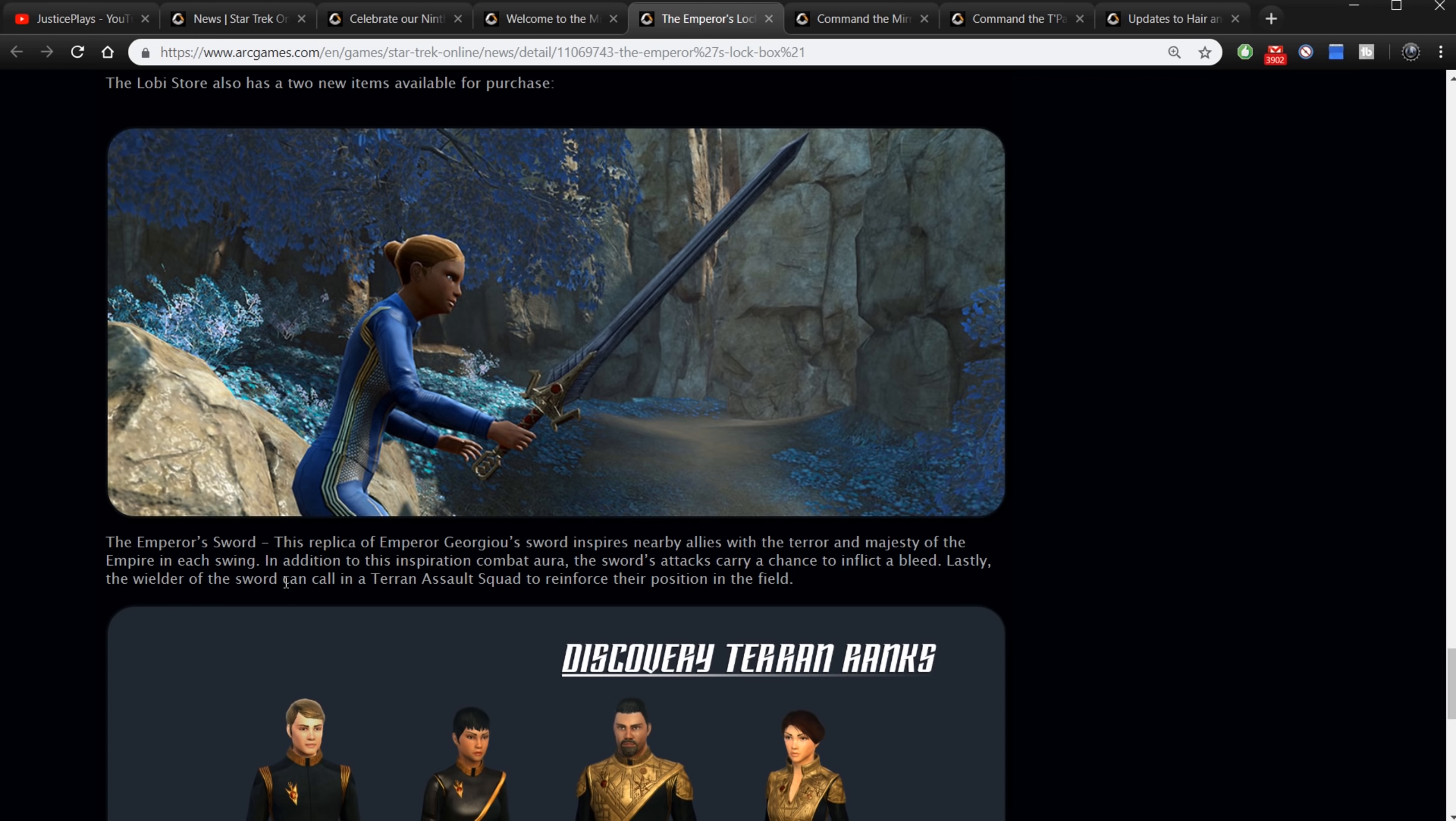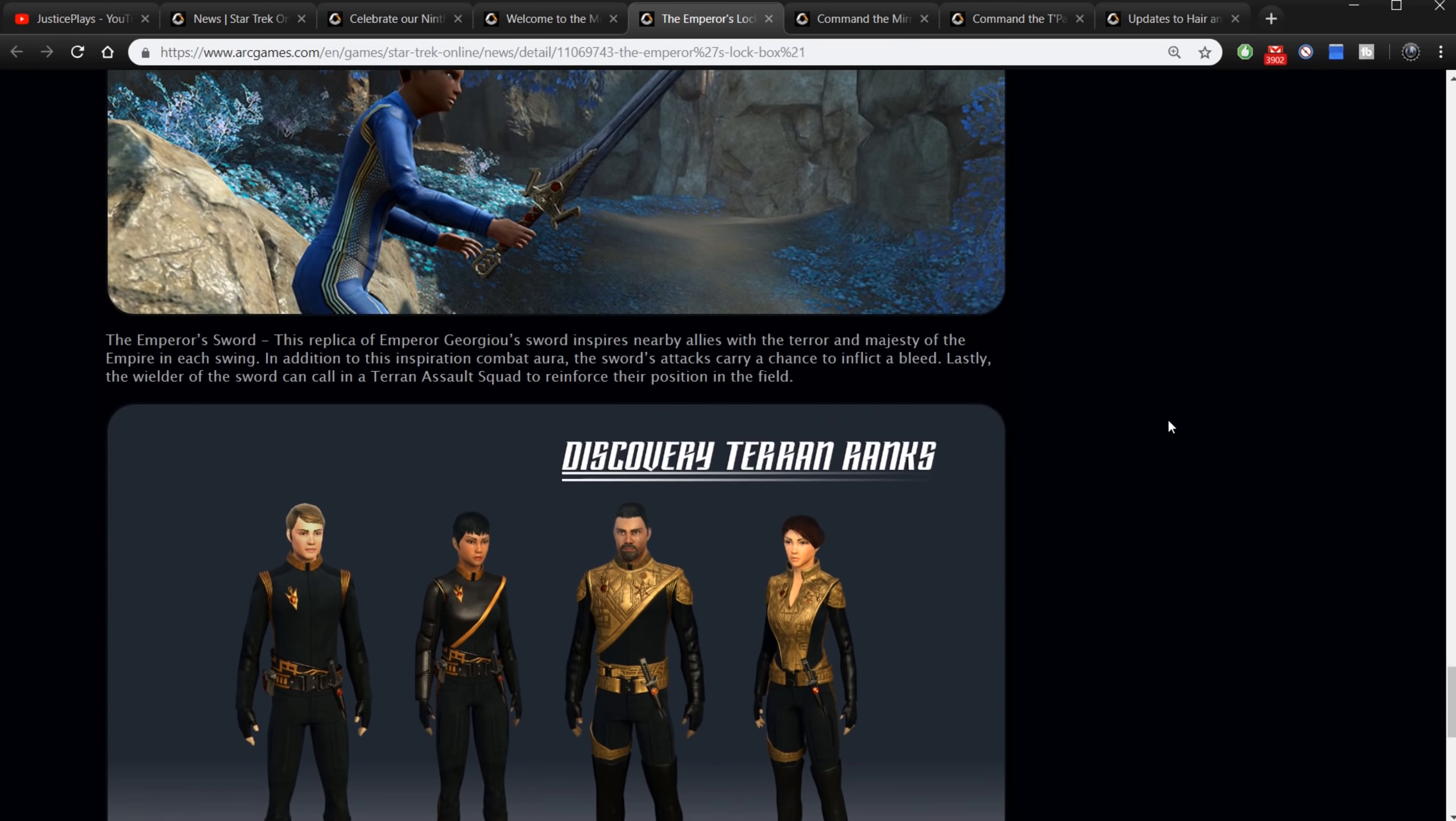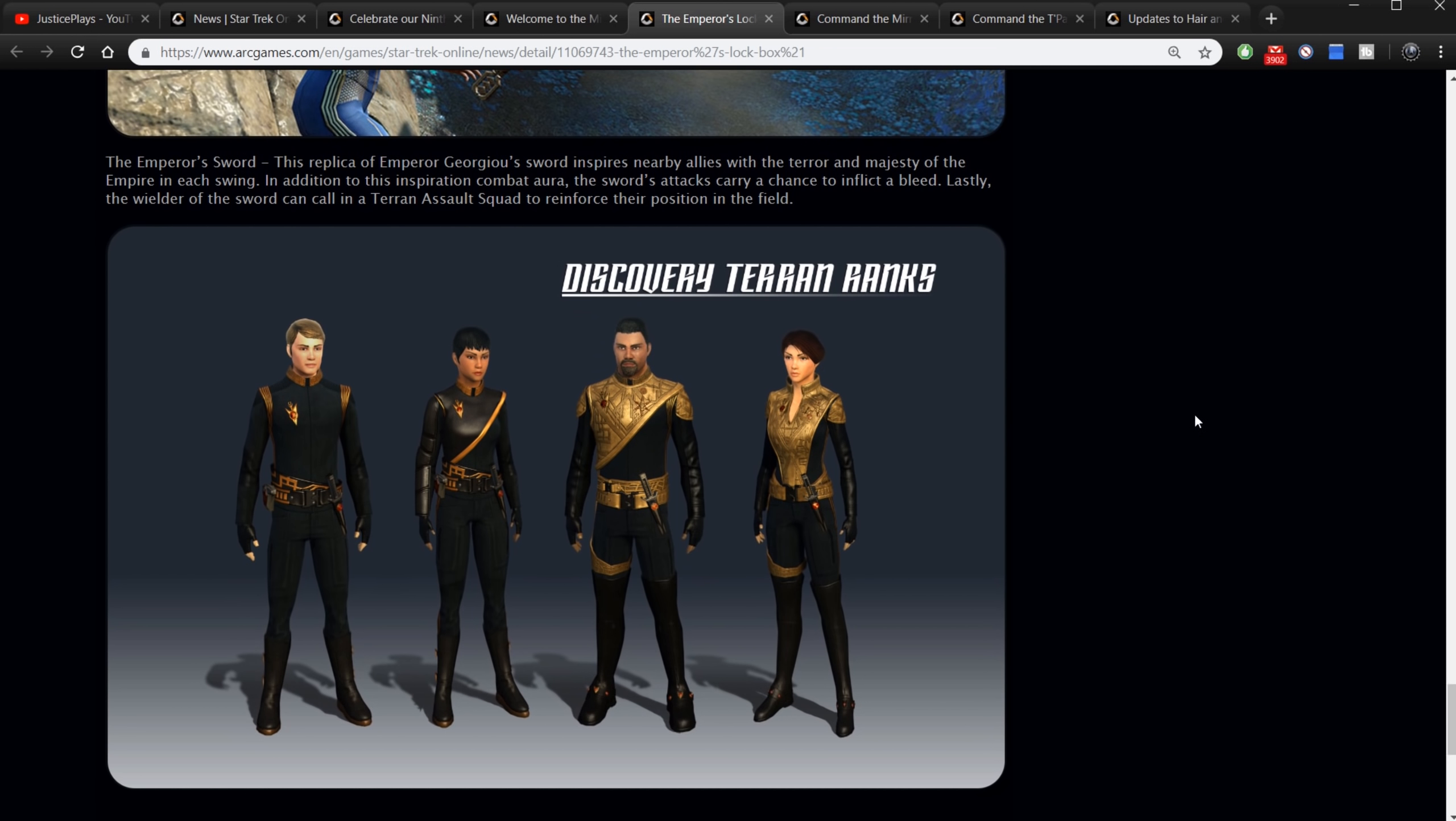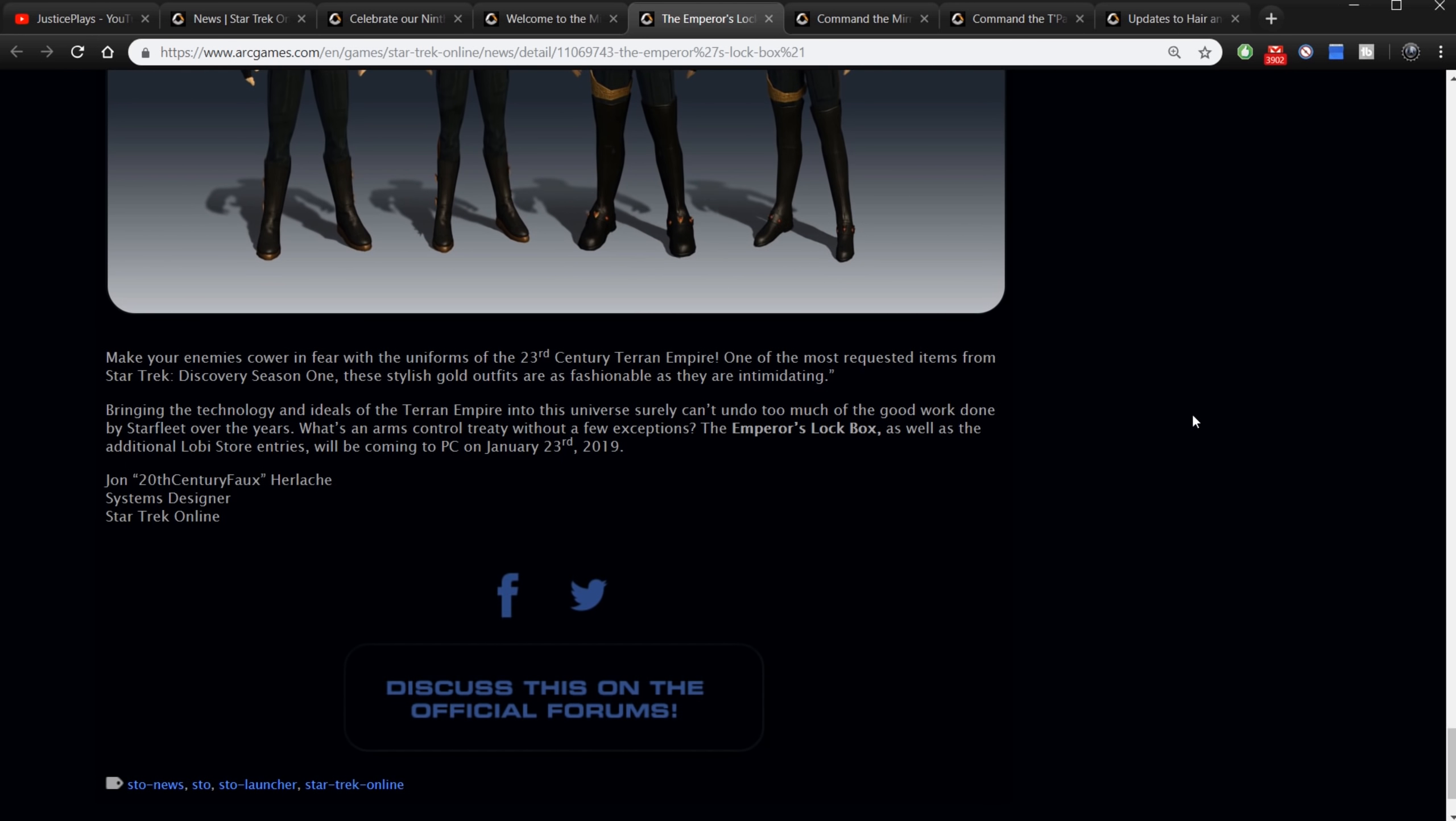The Lobi store has two new items for purchase. The Emperor's Sword - this replica of Emperor Georgiou's sword inspires nearby allies with the terror and majesty of the empire in each swing. In addition to this inspiration combat aura, the sword's attacks carry a chance to inflict a bleed. Lastly the wielder of the sword can call in a Terran assault squad to reinforce their position in the field. It is a good looking sword, that is for sure.